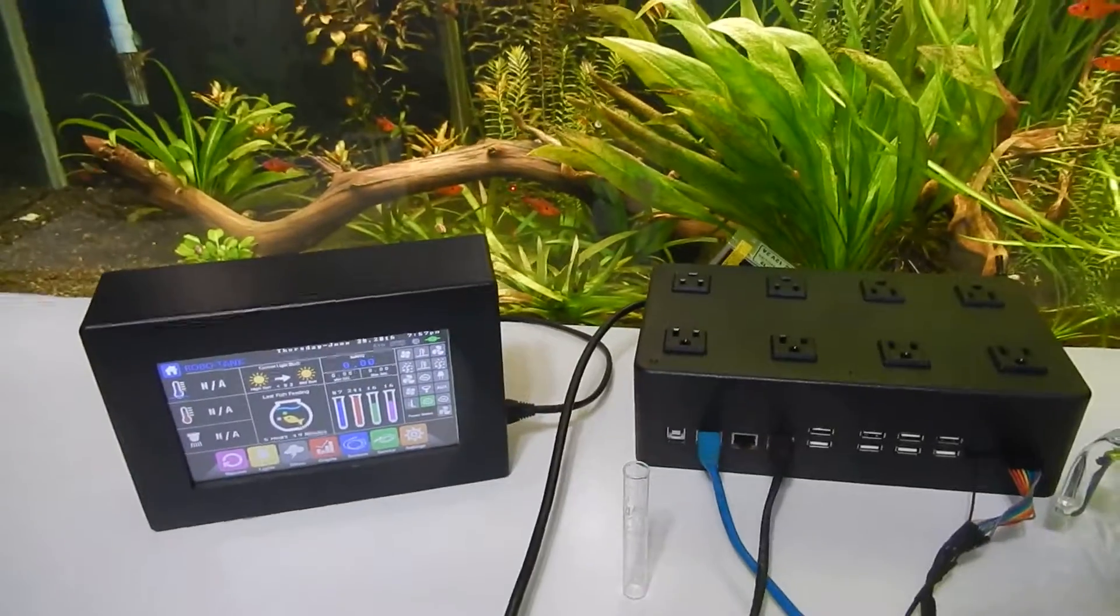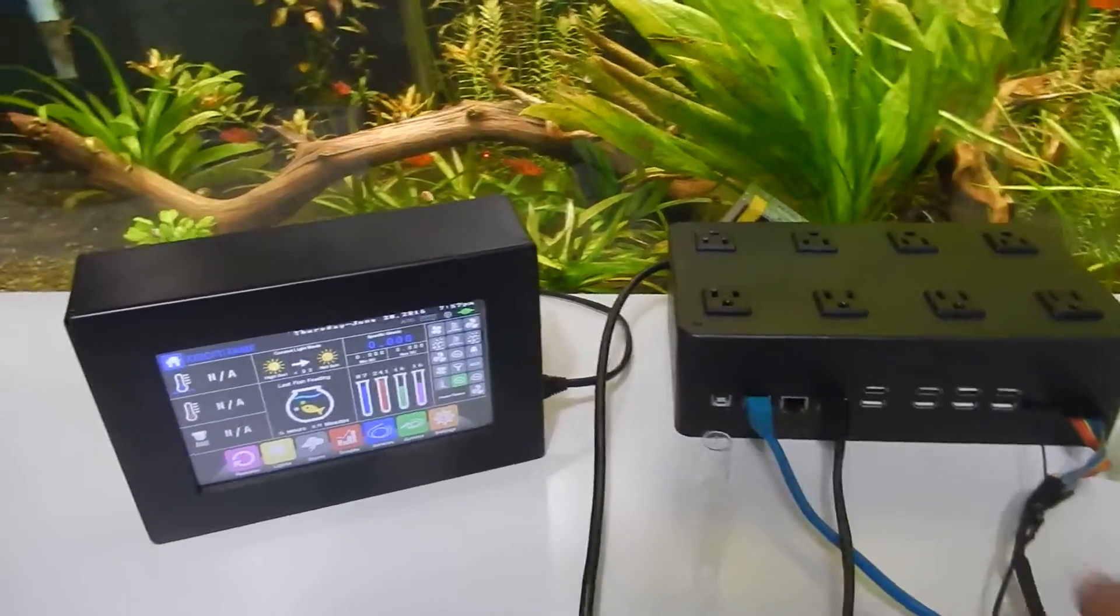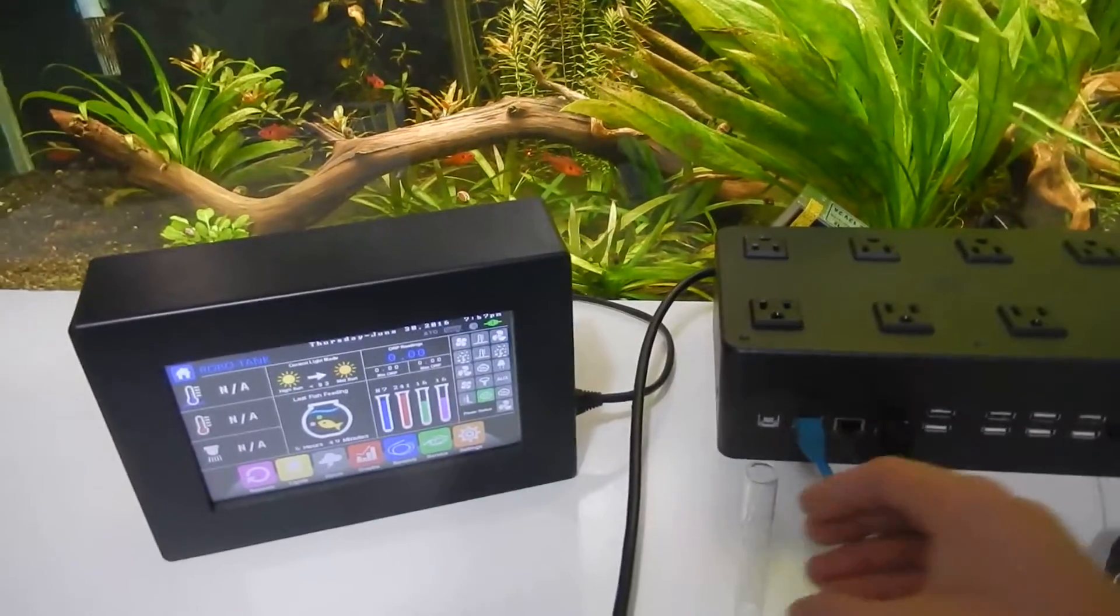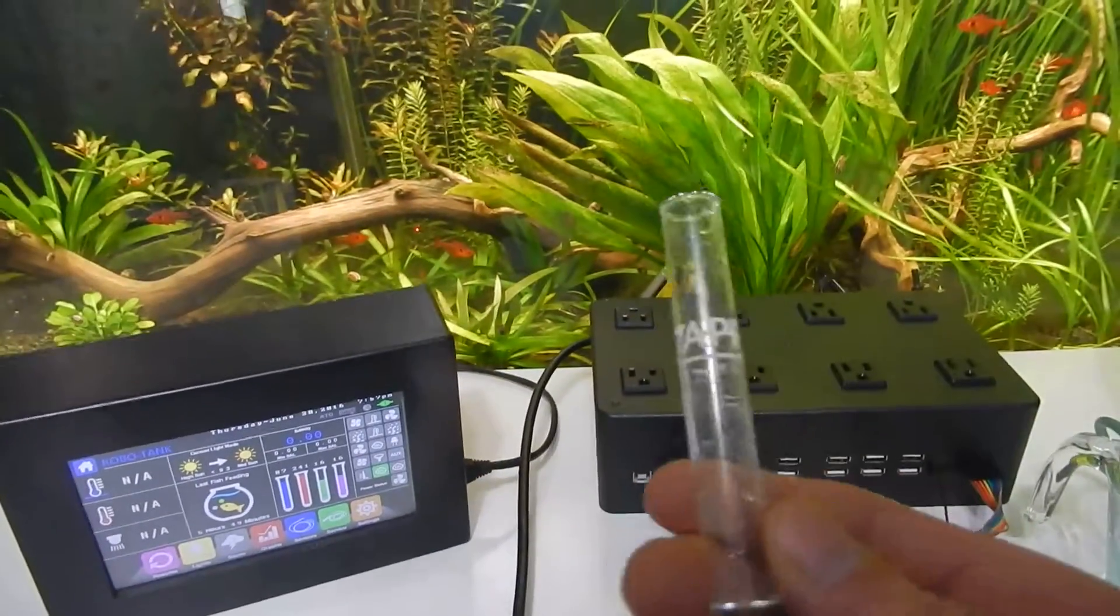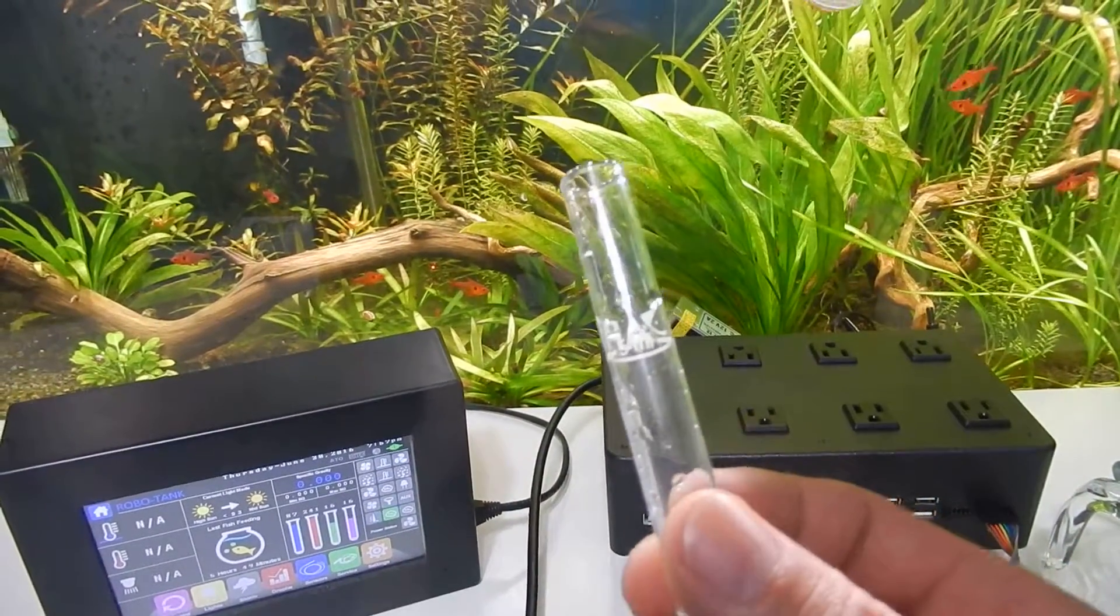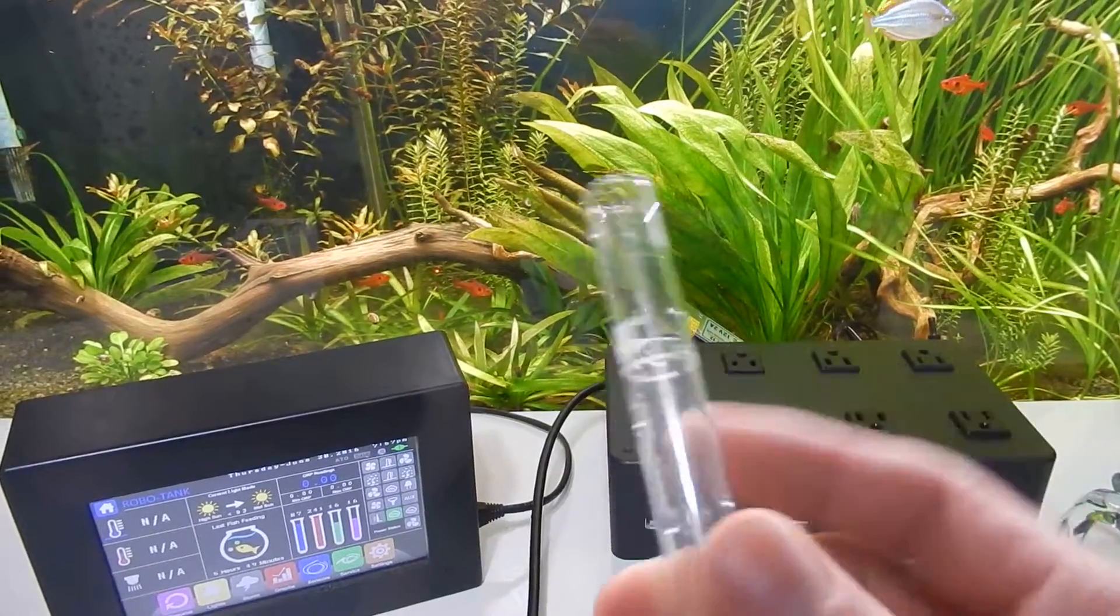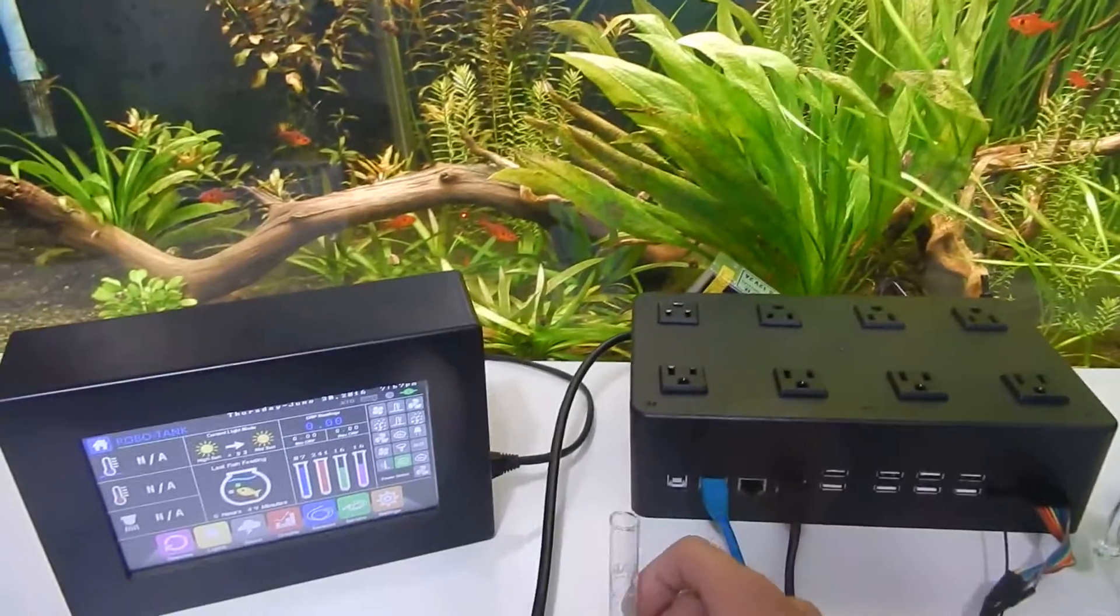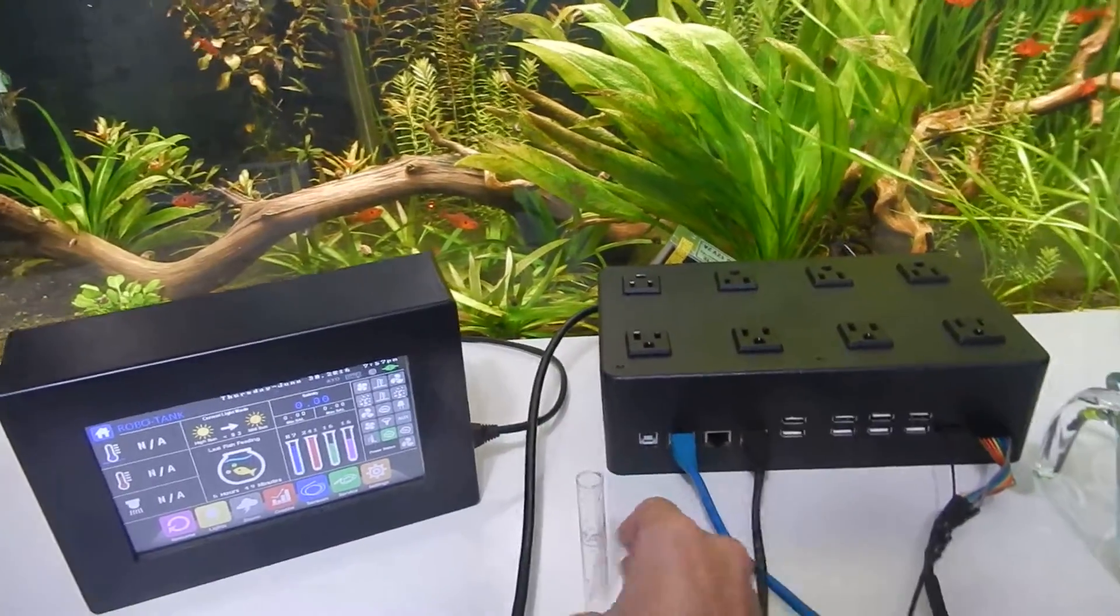Hey there. I'd just like to show you how to calibrate your dosing pumps using RoboTank. What I like to use is this API test tube. It's 5 millimeters up to the line there, so it's a nice small measurement to work with.